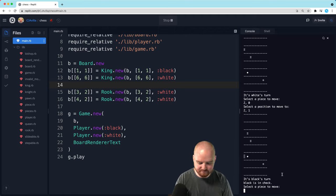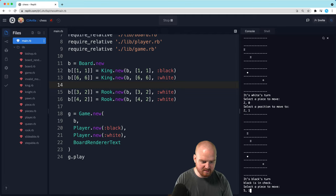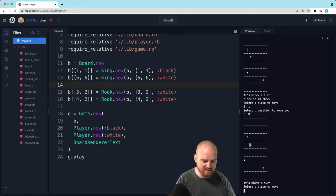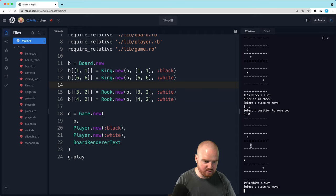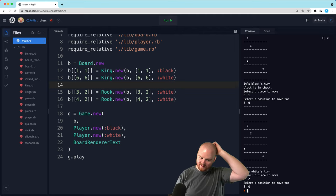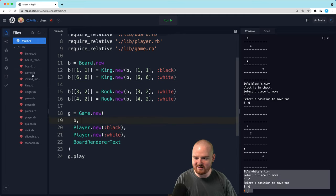It's white's turn now and we're going to put them into checkmate. We're going to move this rook so the king won't be able to get out because both moves will be in checkmate. We move the piece to [3,0]. And that's it. Oh gosh, how anticlimactic — the game just ended, but it knows what checkmate is.